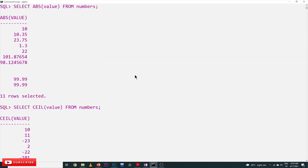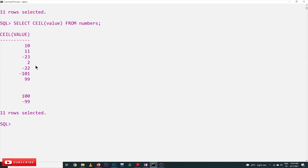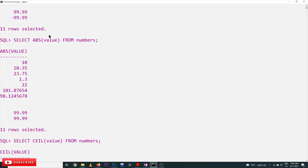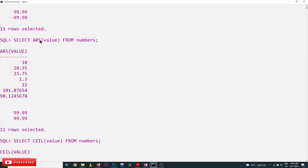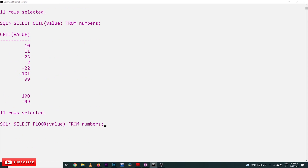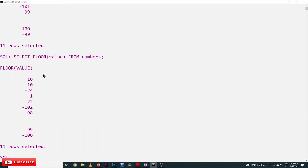Let's take the CEIL values. For 1.3, the CEIL value is 2. For minus 23.75 — which is between minus 23 and minus 24 — the CEIL is minus 23. Similarly, applying the FLOOR function on these values gives all the FLOOR values of the value column from the numbers table. This is all about ABS, CEIL, and FLOOR functions in SQL.